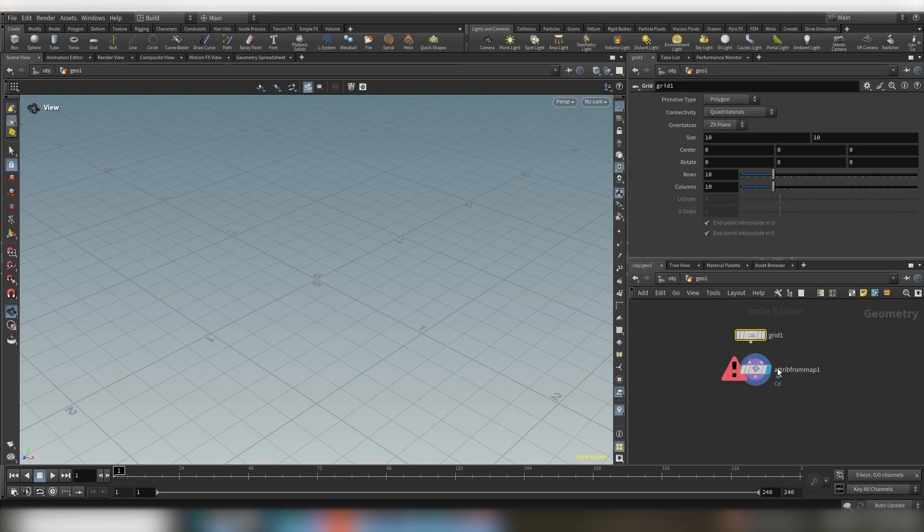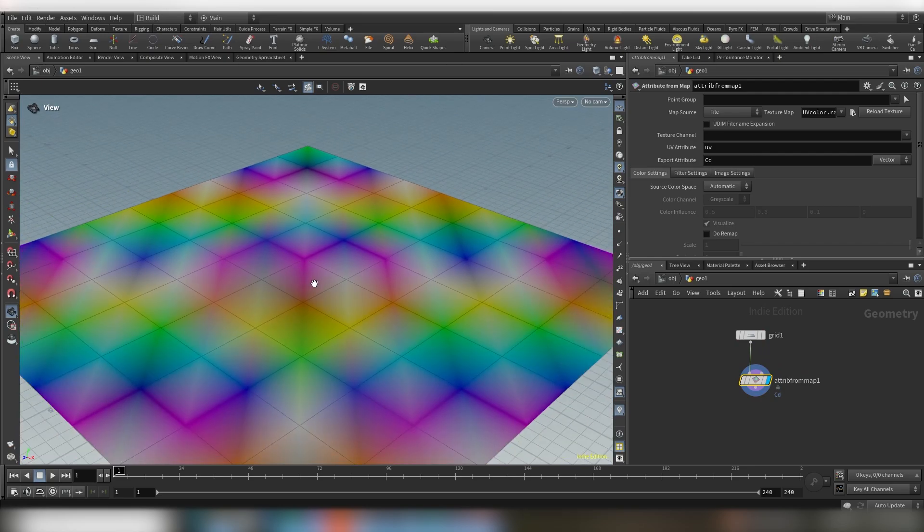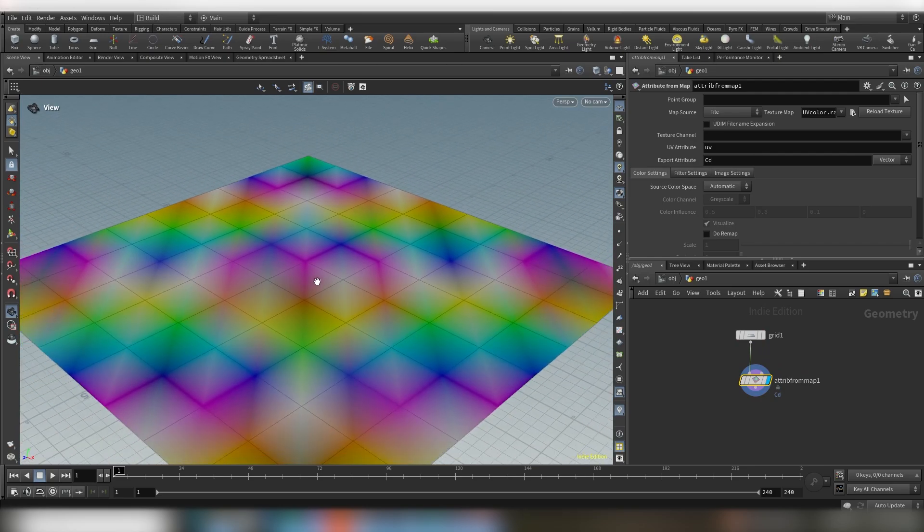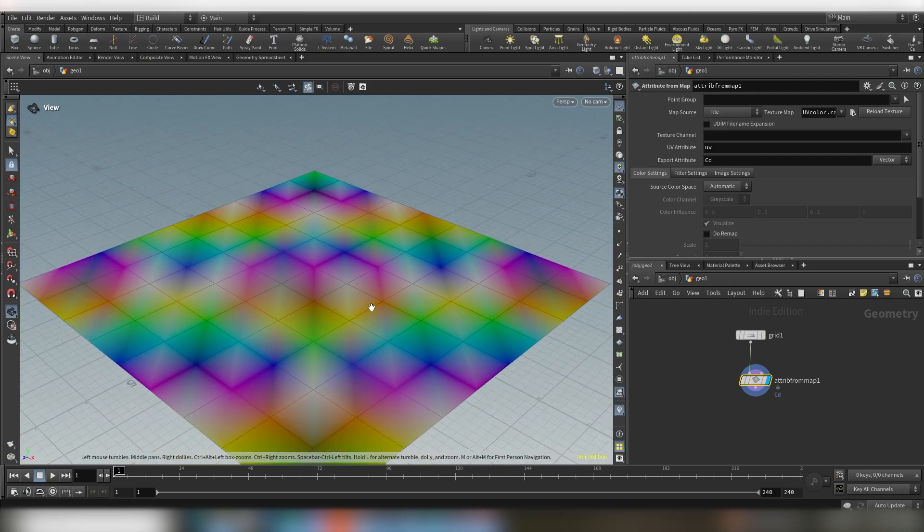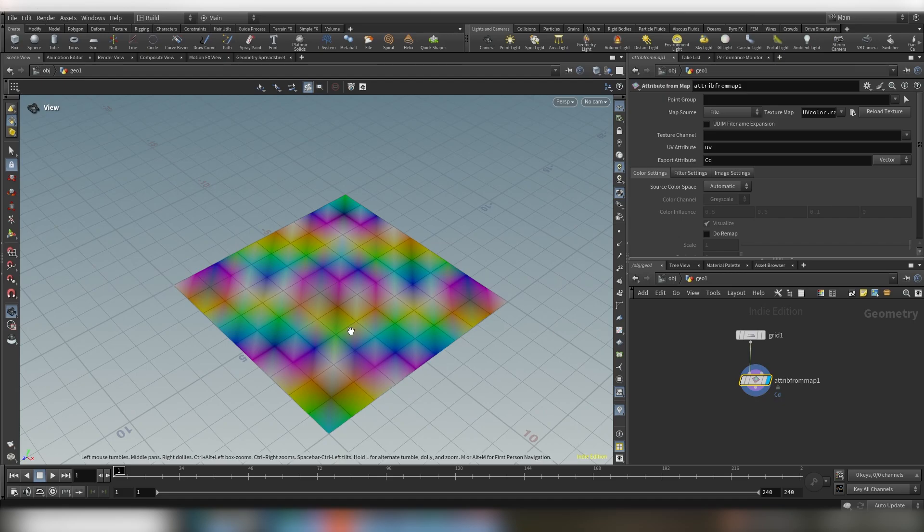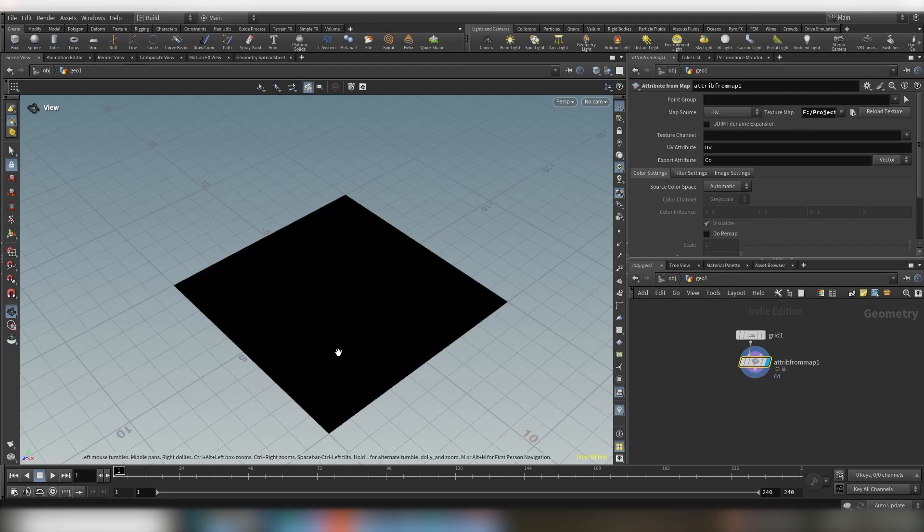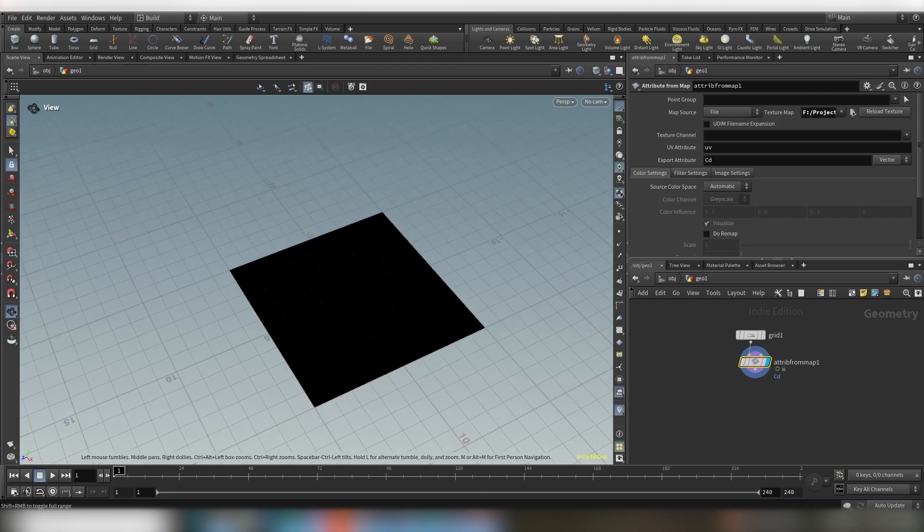So basically if we wire this in you can see attribute from map, you can use that to display image information. So you can use this node to load in your image sequence. In my case it's this one.